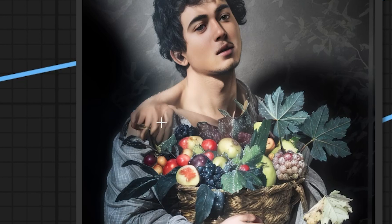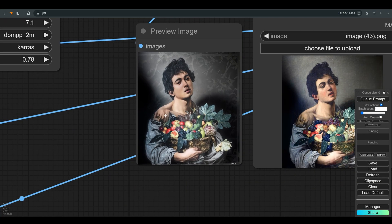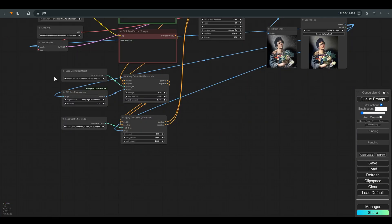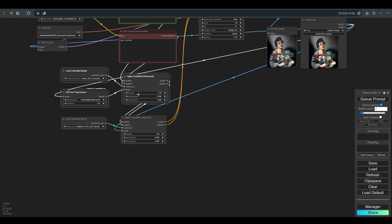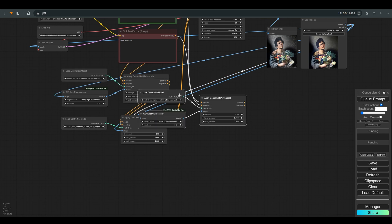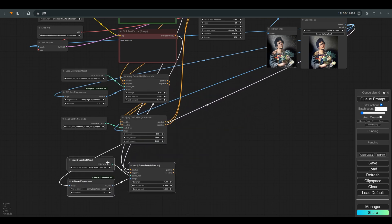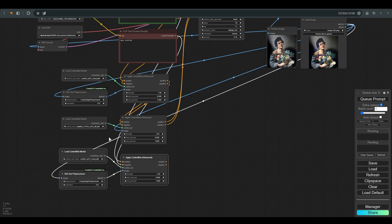So before we play a bit with the weights of the control nets, let's add another control net with open pose that will help us maintain the pose and body structure of the character. And you need to remember that for the open pose you also have to prepare the image for the model.